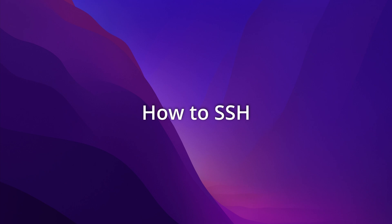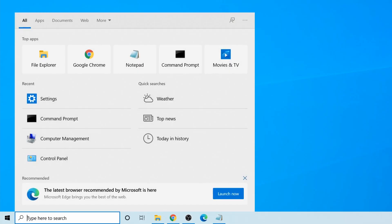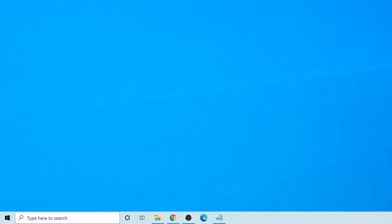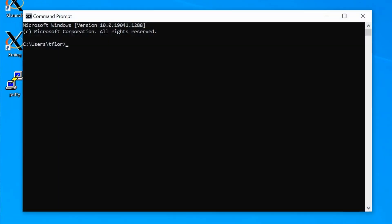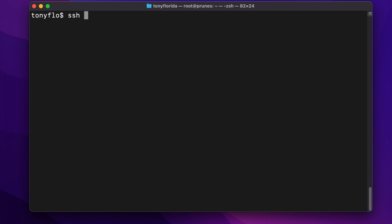To use SSH on Mac or Linux, open Terminal, and on Windows, open a Command Prompt. In either case, you can type SSH and the username of a user on the remote system, followed by the at symbol and the address of the system. This could be a domain name or an IP address.